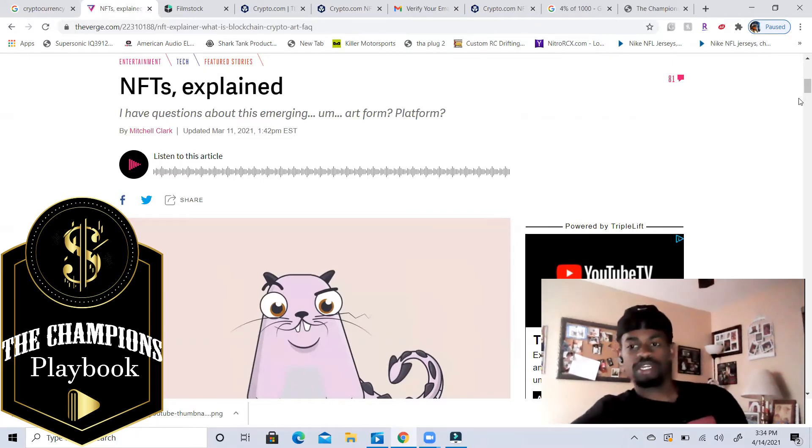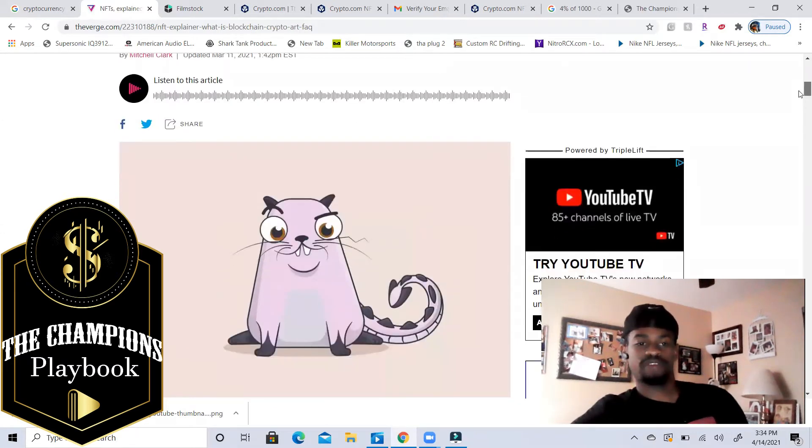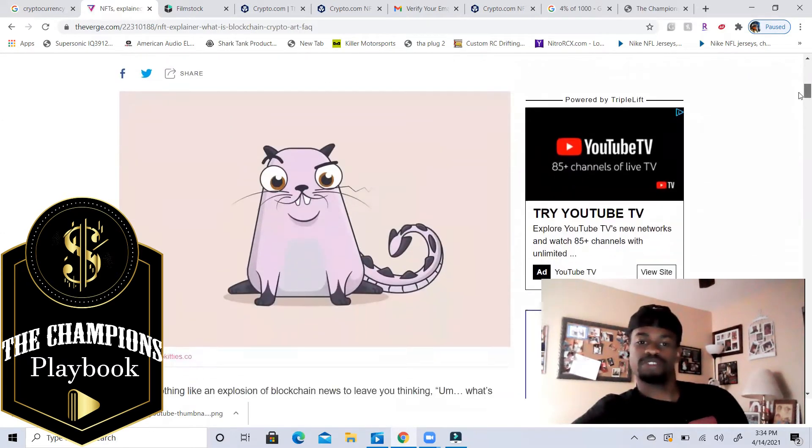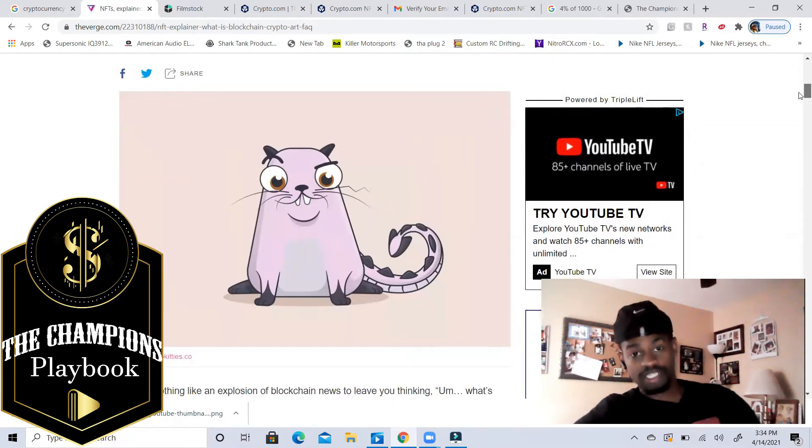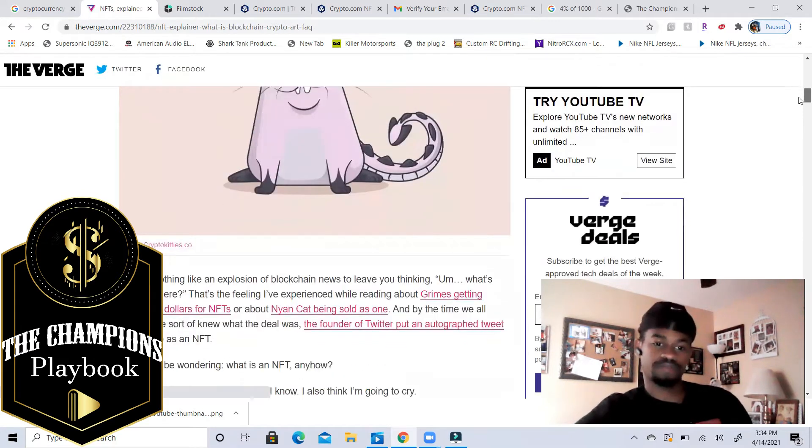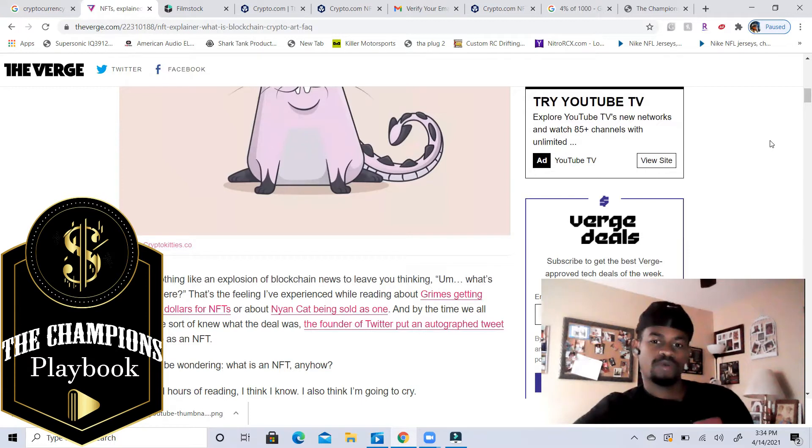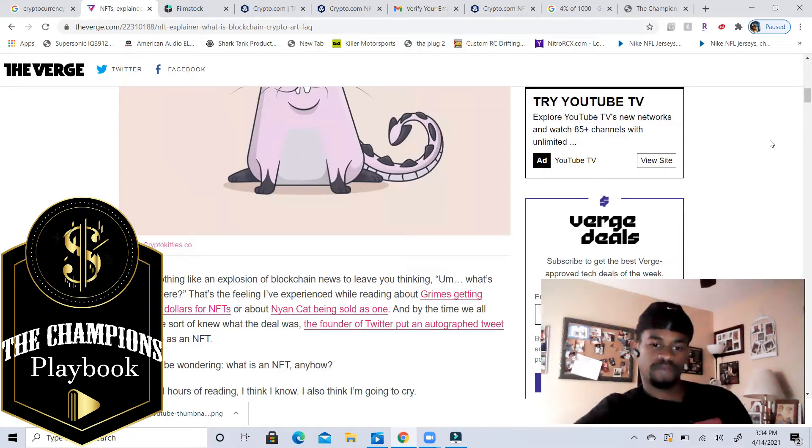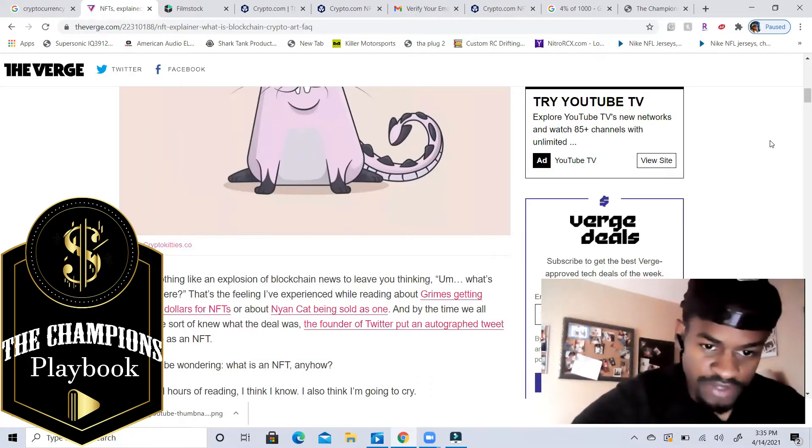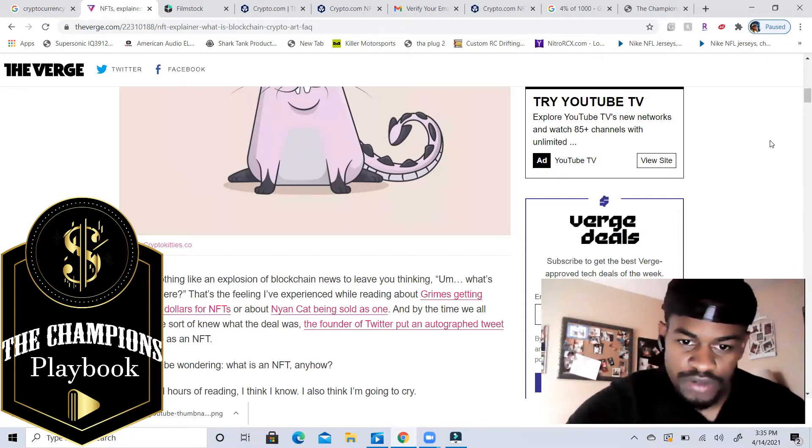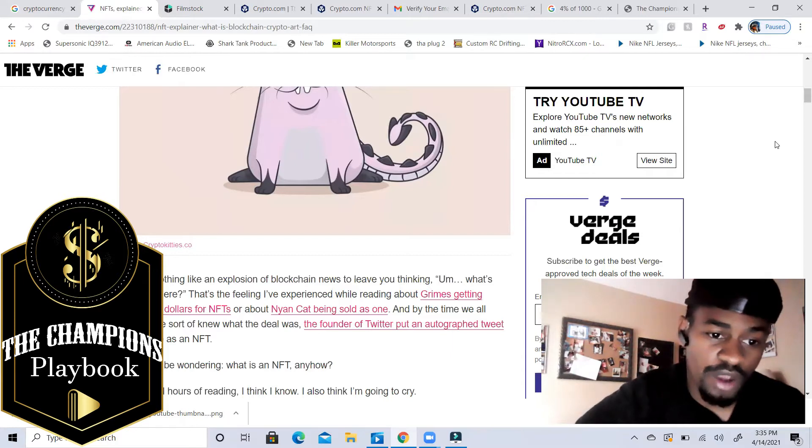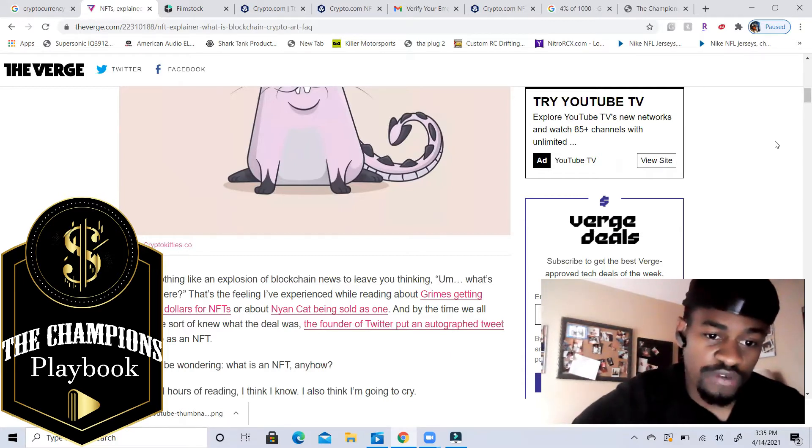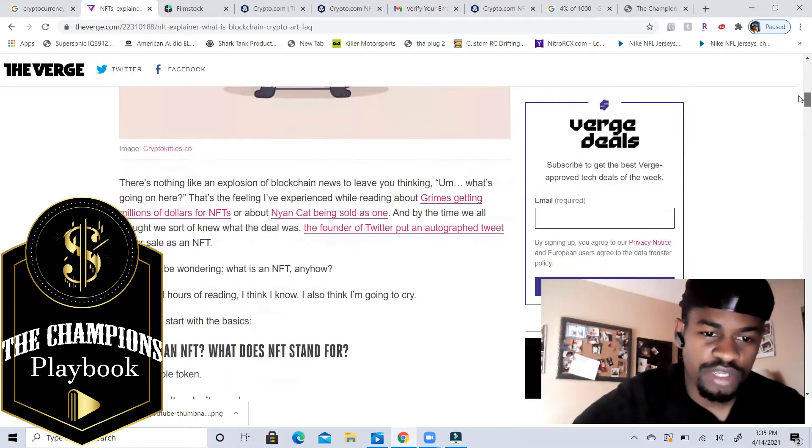Right now we're looking at a crypto kitty. This is one of the biggest investments - these were getting very expensive, people were buying the rights to these things. Let's get into it. There's nothing like an explosion of blockchain news to leave you thinking, what's going on there? That's the feeling I've experienced while reading about millions of dollars of NFTs cats being sold. So this is basically breaking down the crypto kitties.